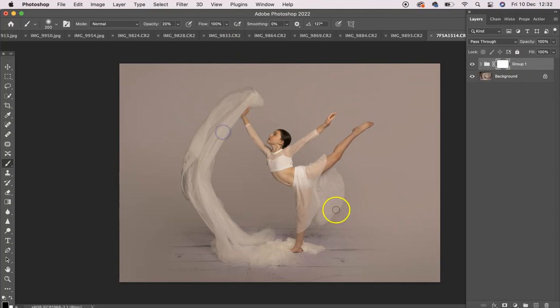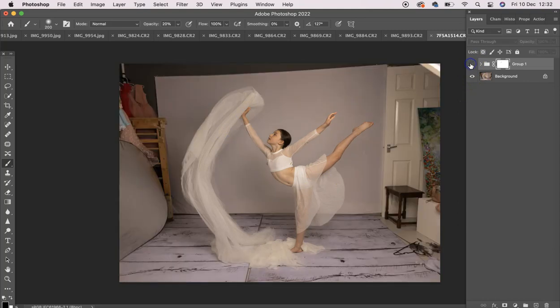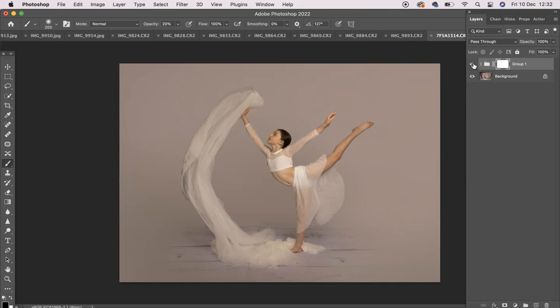So it did take a minute to run. But can you imagine how long it would have took to remove all of this background? So there we go. Before and after. Hope this helps.